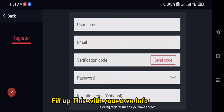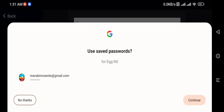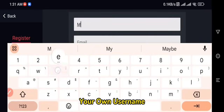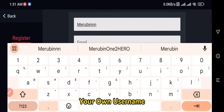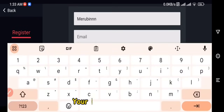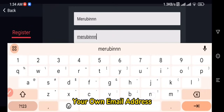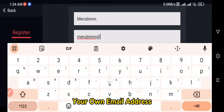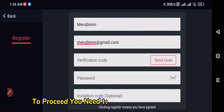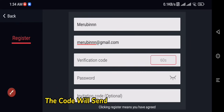Fill up this form with your own information: your own username and your own email address. To proceed, you need to get the verification code. To get that, click Send Code. The code will be sent to your email address.